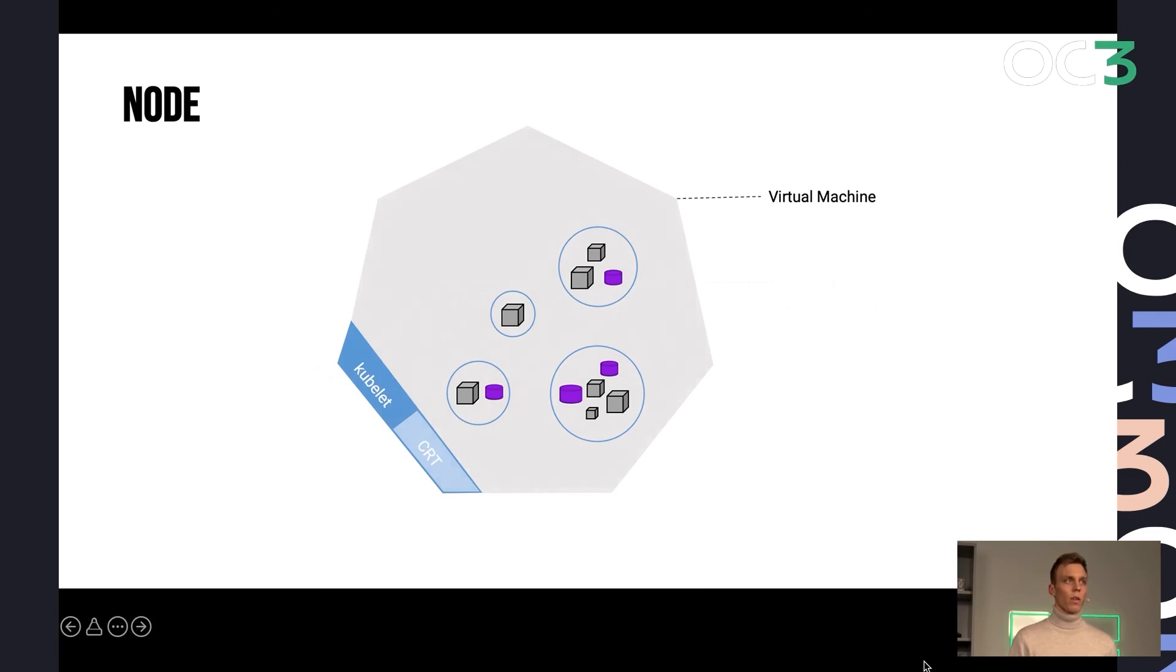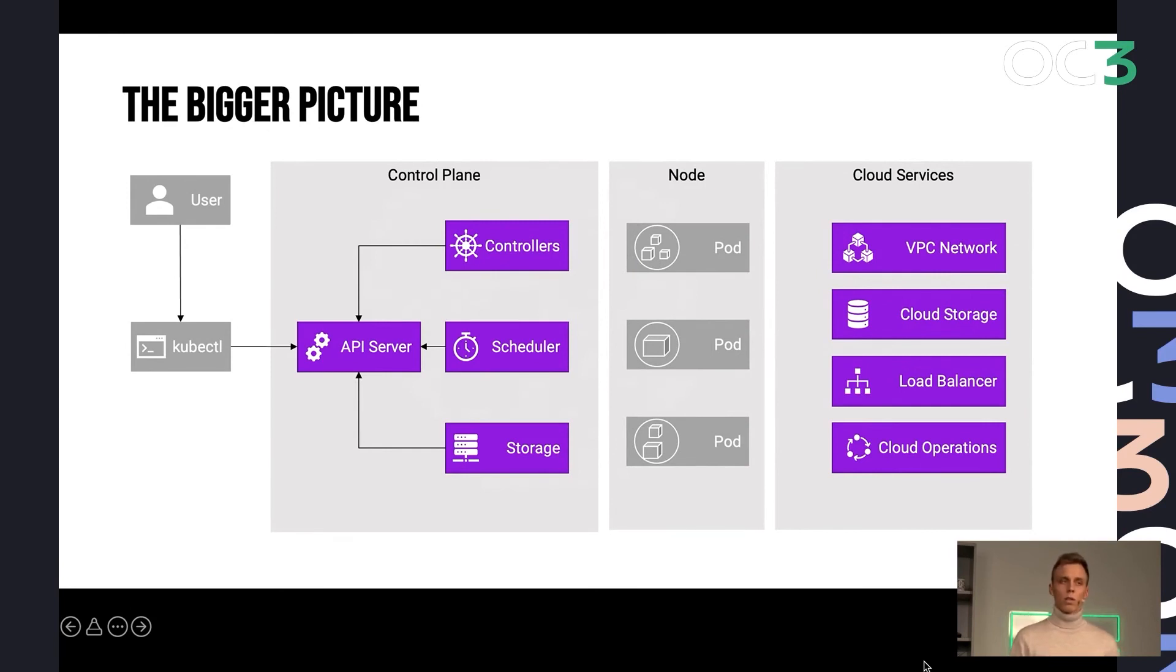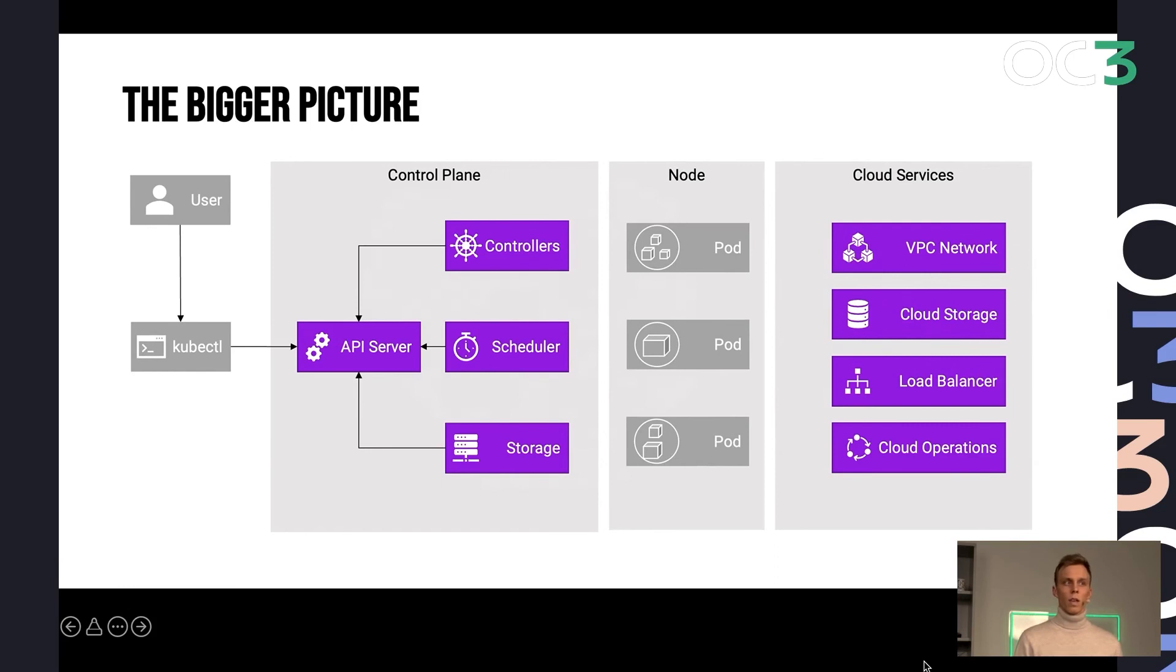And if we go into a higher overview, as I said, we have this node in the middle that consists of your workloads, the pods. We have the control plane that has all the logic for orchestrating, scheduling,